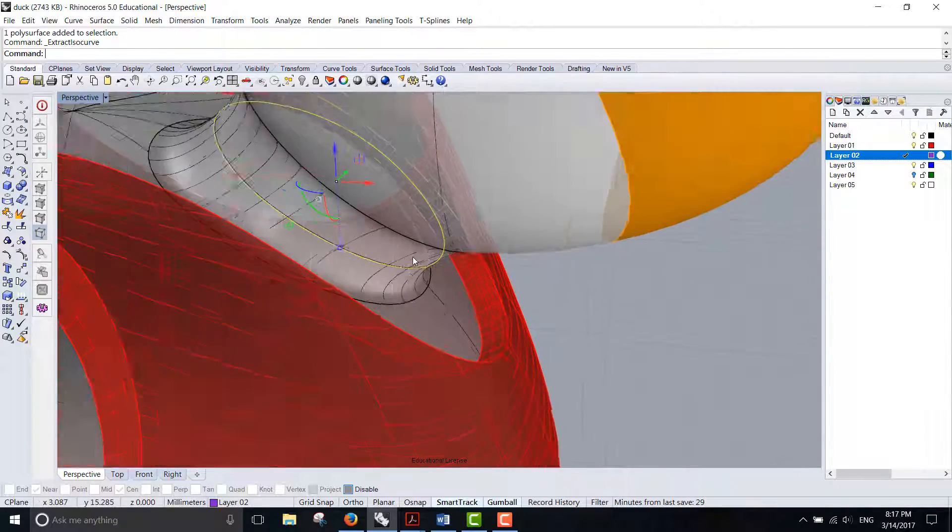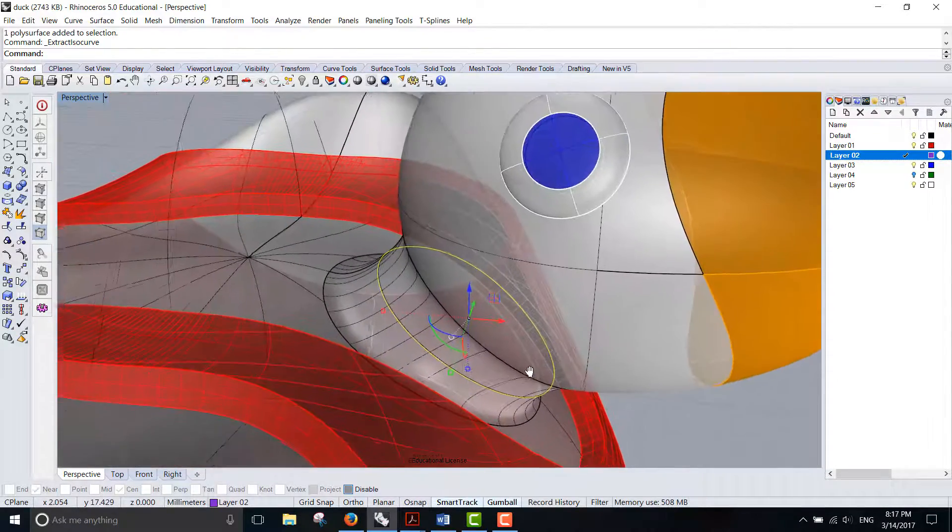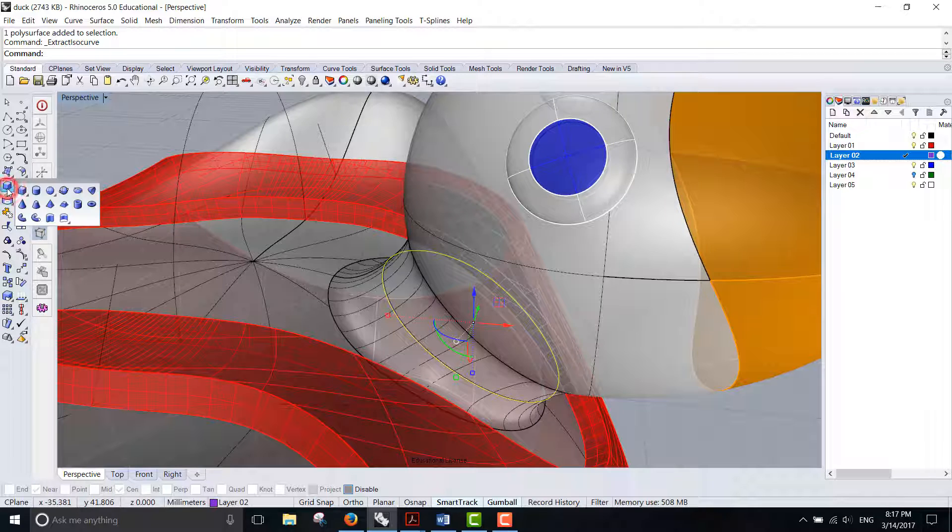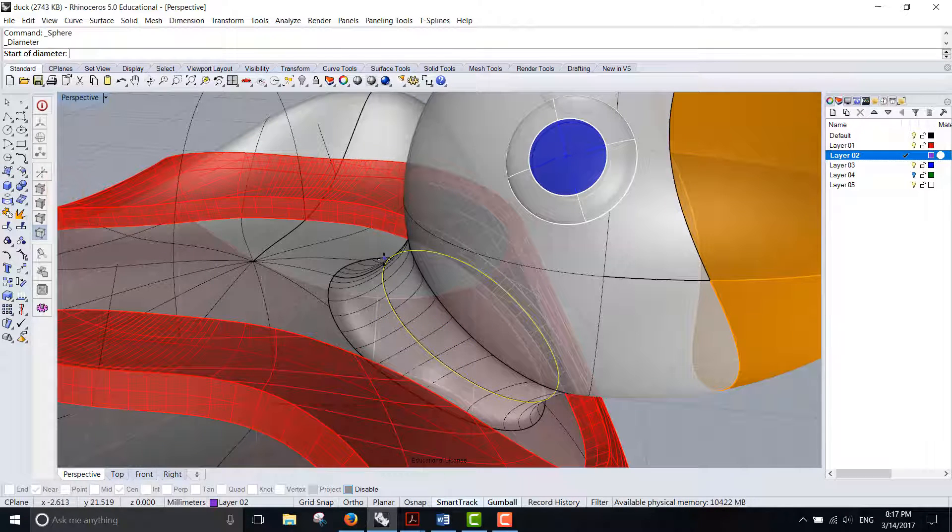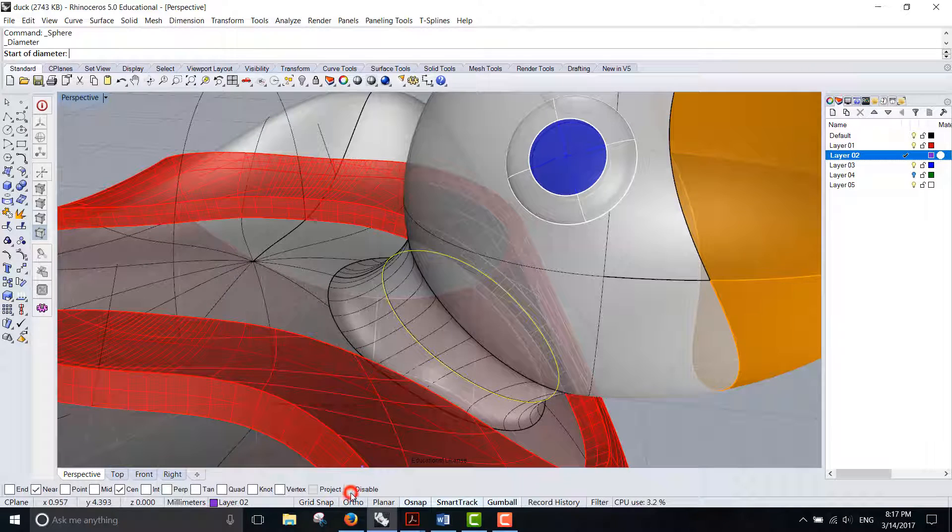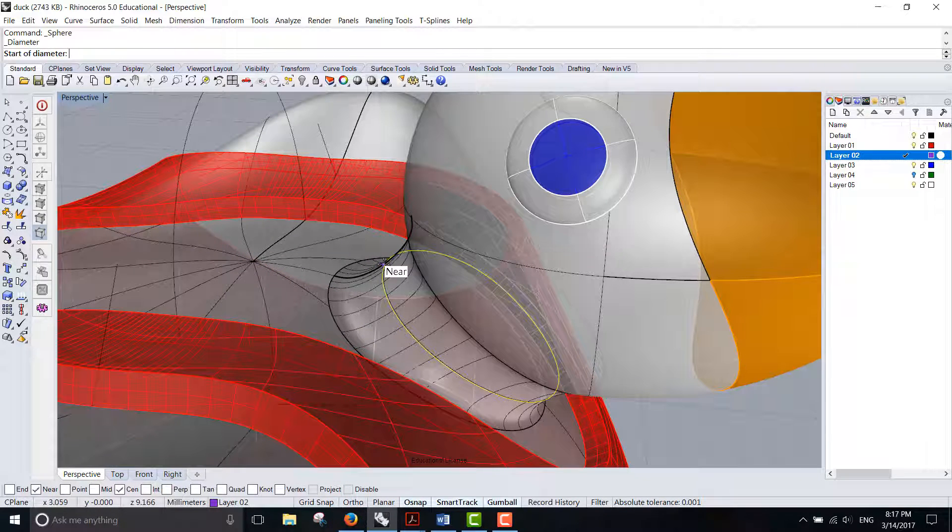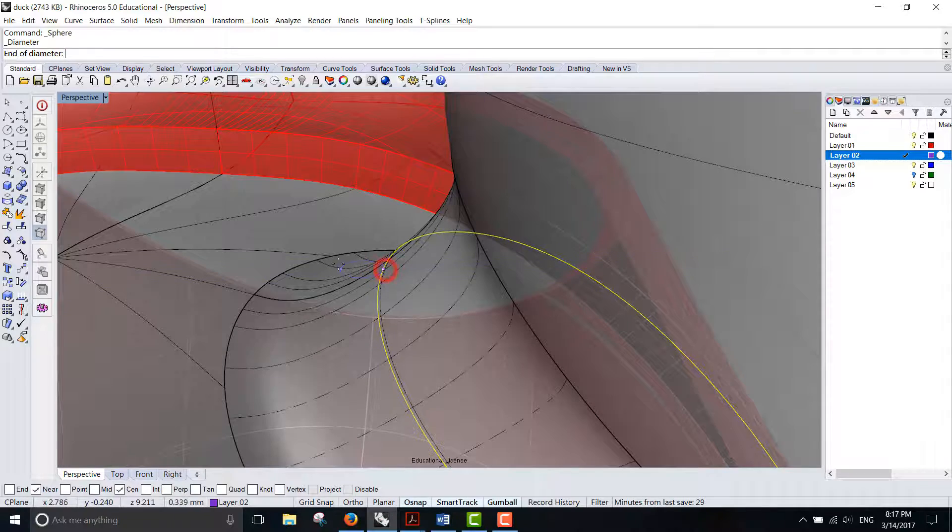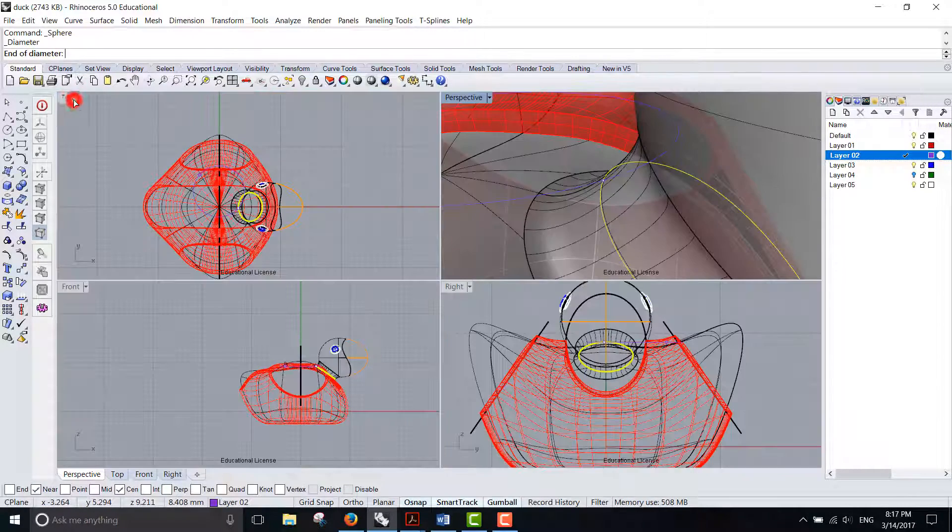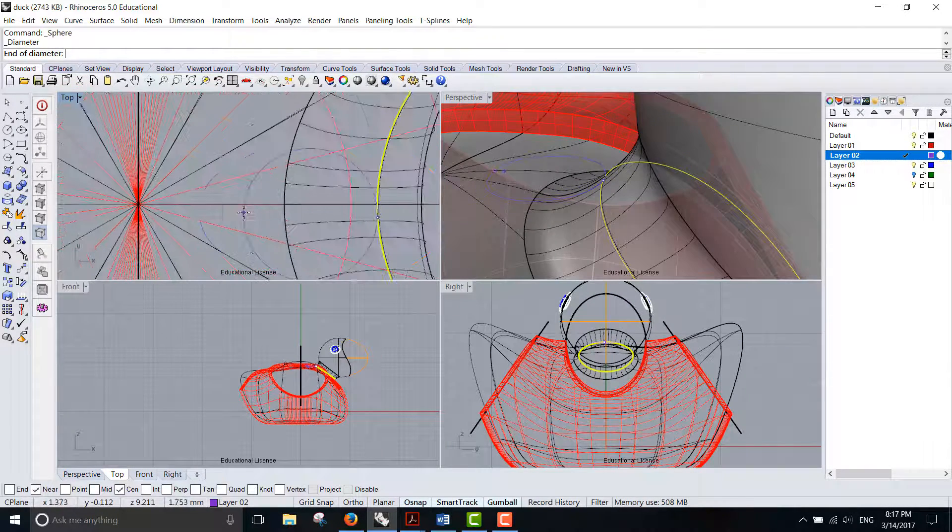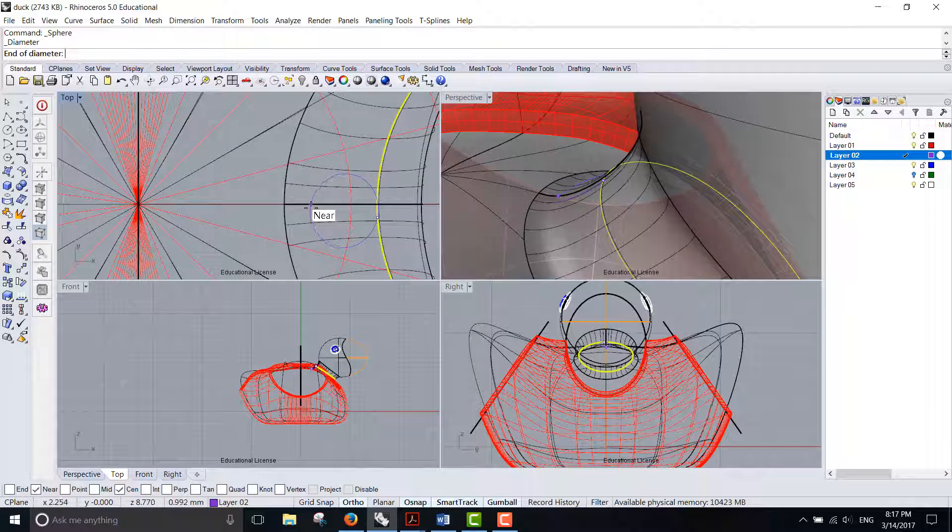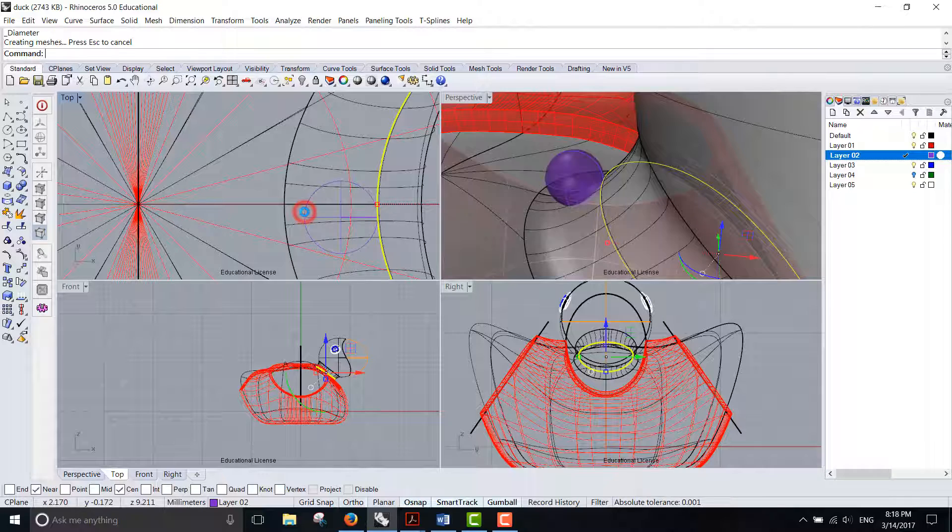Now we need to make the pearl component which is a sphere. So I'm going to bring in a sphere and make sure my osnap is on, near is on, so I can snap to my curve. Then it depends on how big of a pearl you like.